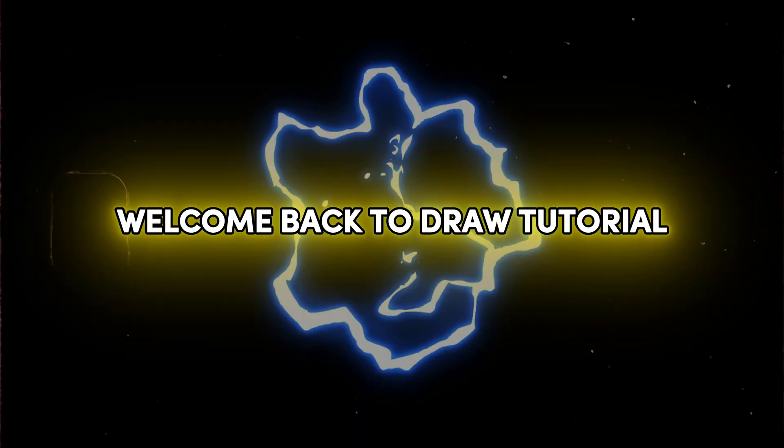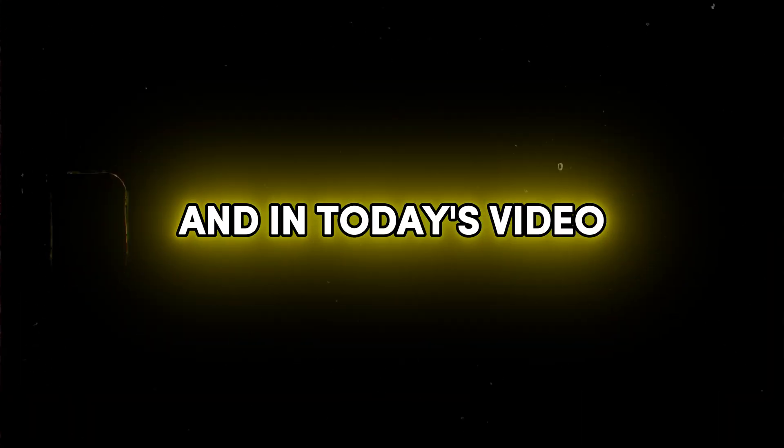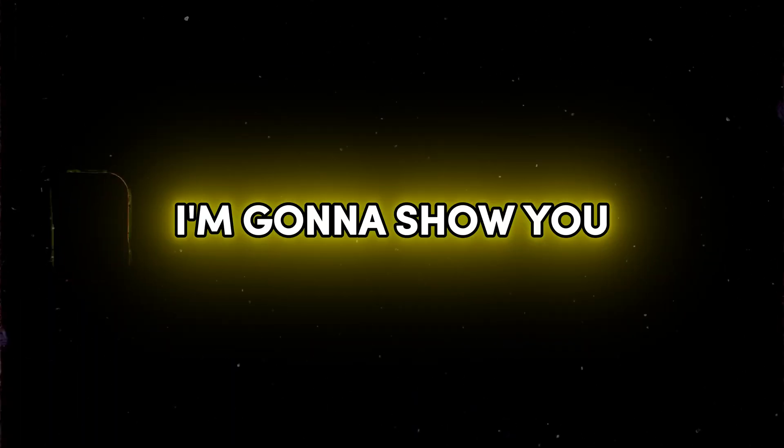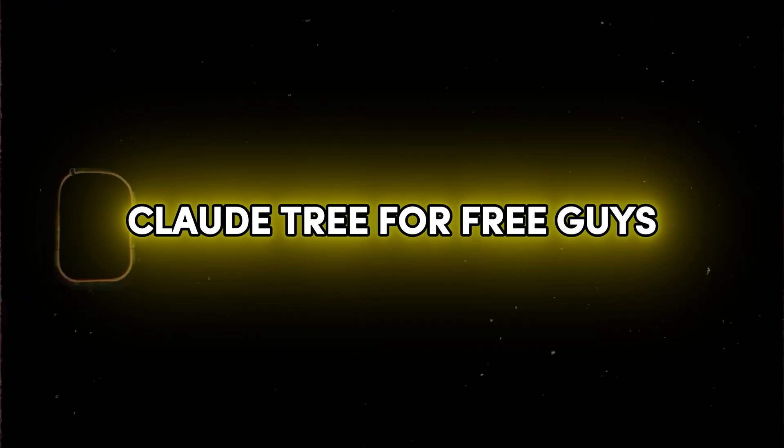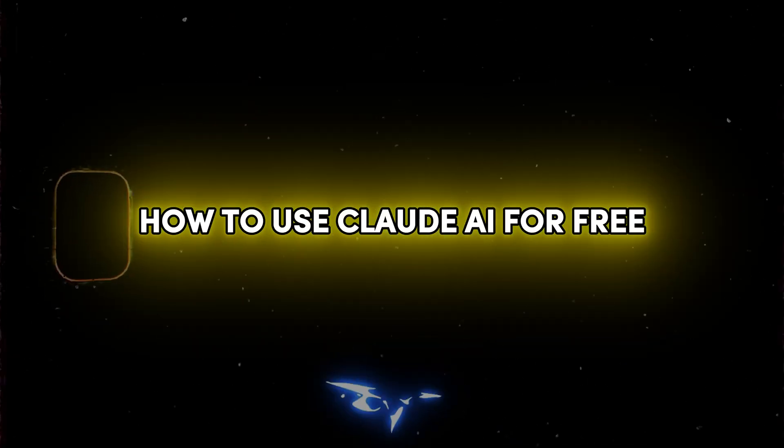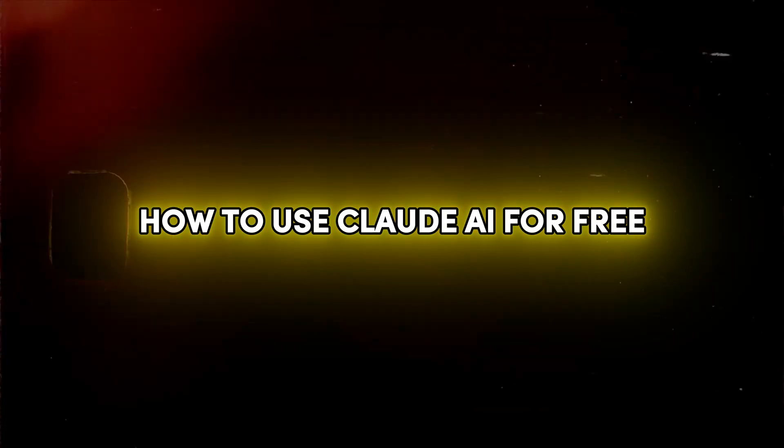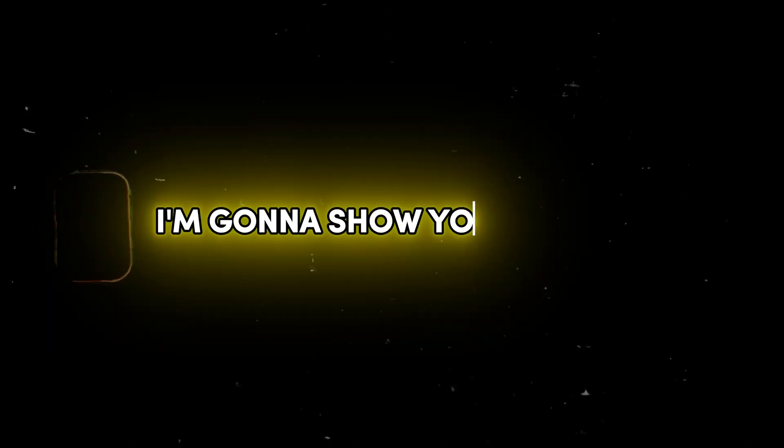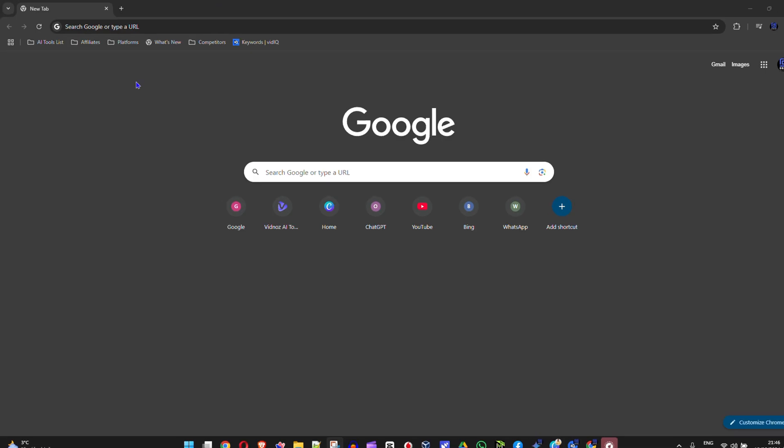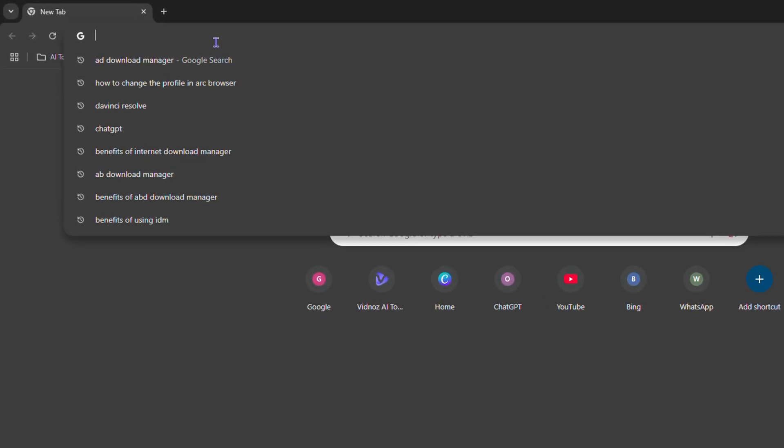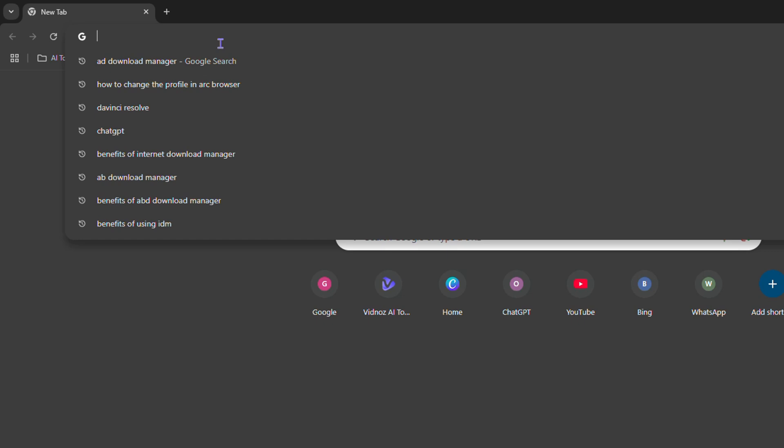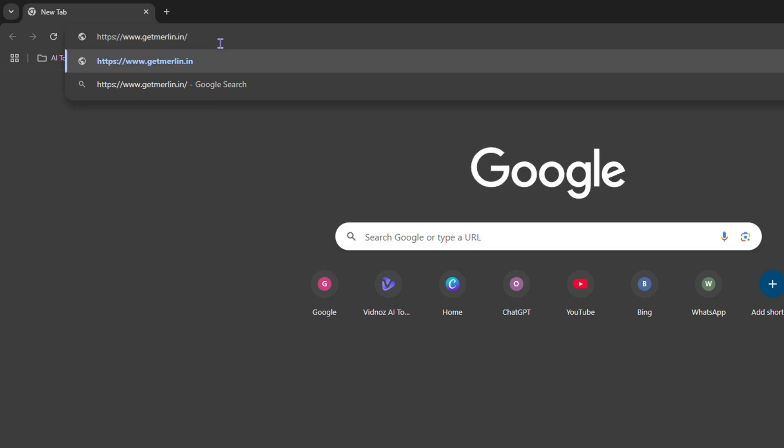Friends, welcome back to your tutorial. In today's video, I'm going to show you how to use Claude 3 for free. If you're looking for a way to use Claude AI for free, I'm going to show you how. You want to open up your browser; I'm using Google Chrome right now.